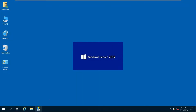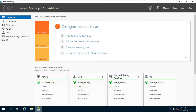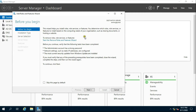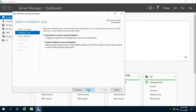Go to Server Manager. Click Add Roles and Features, then click Next. Select Role-based and Feature-based Installation, then click Next.